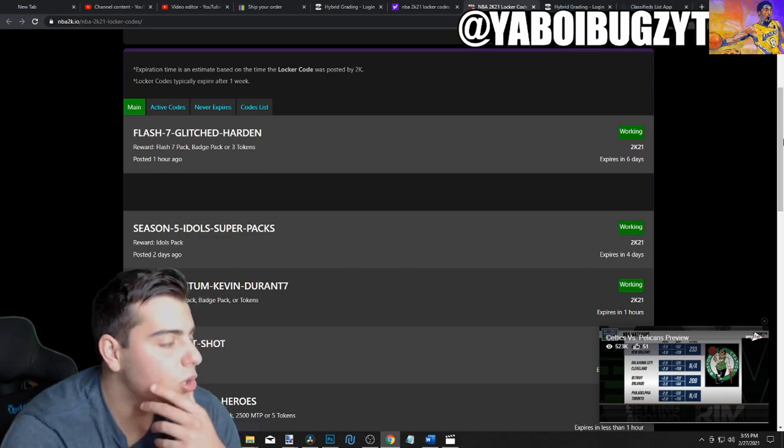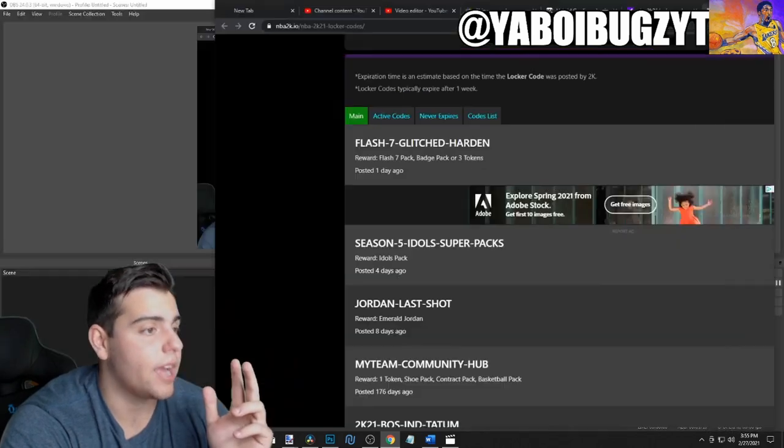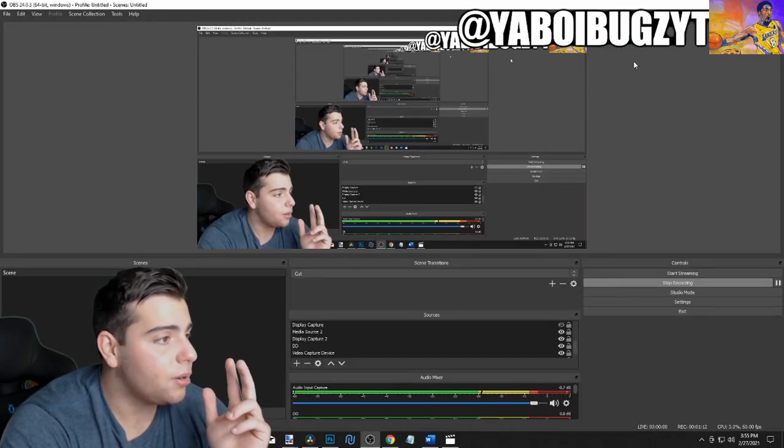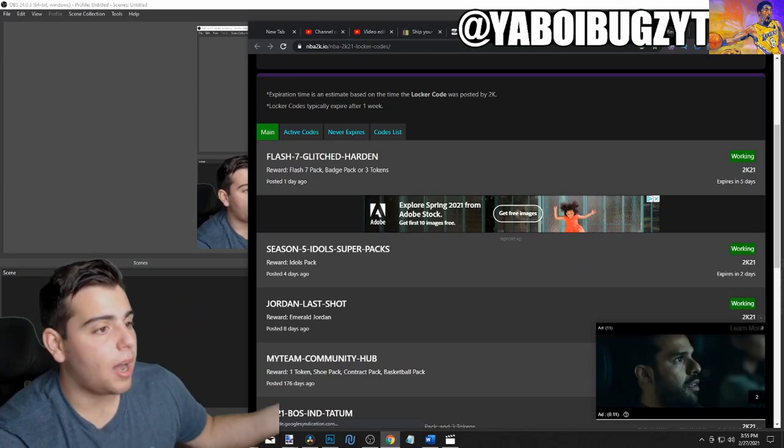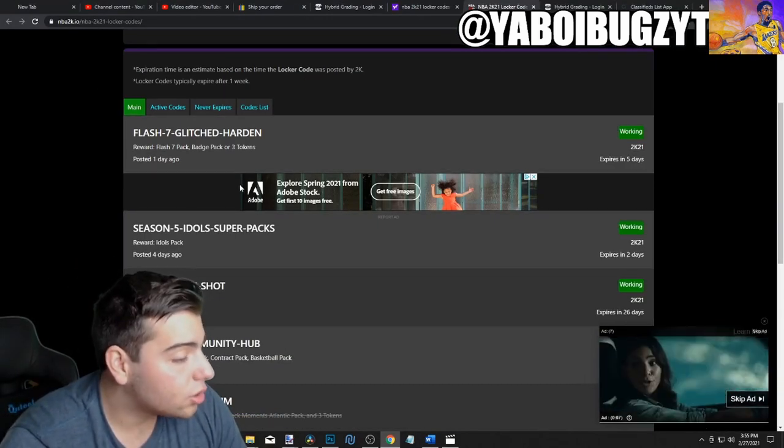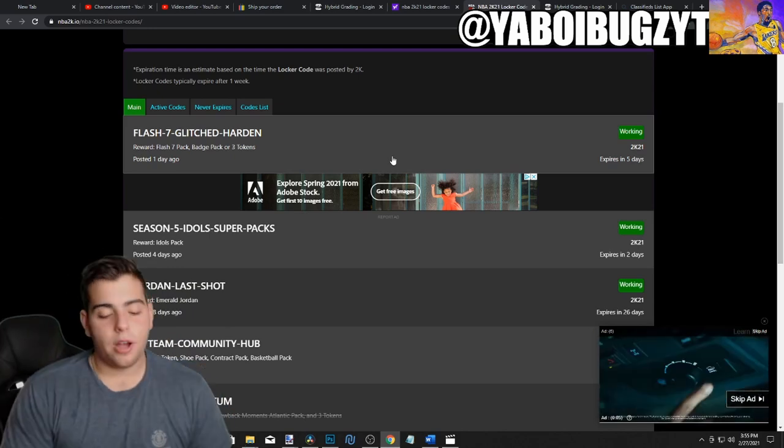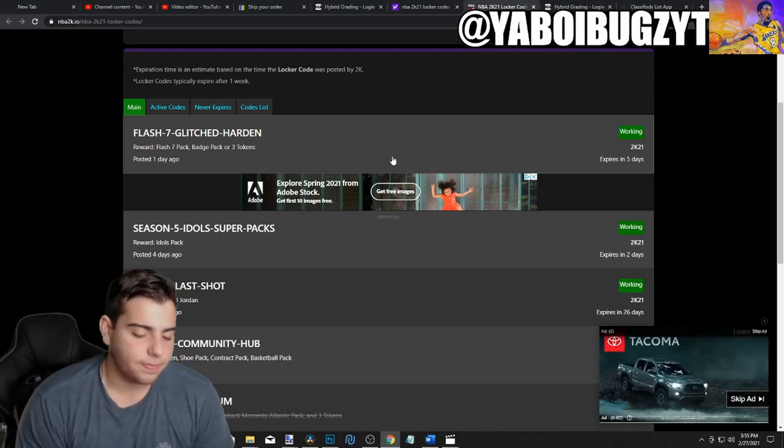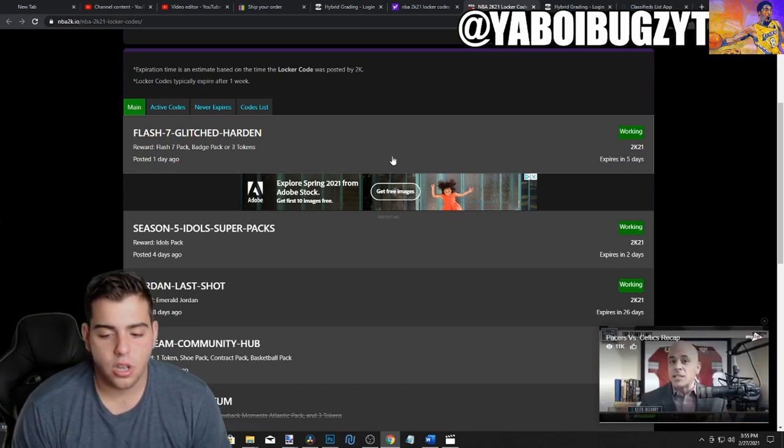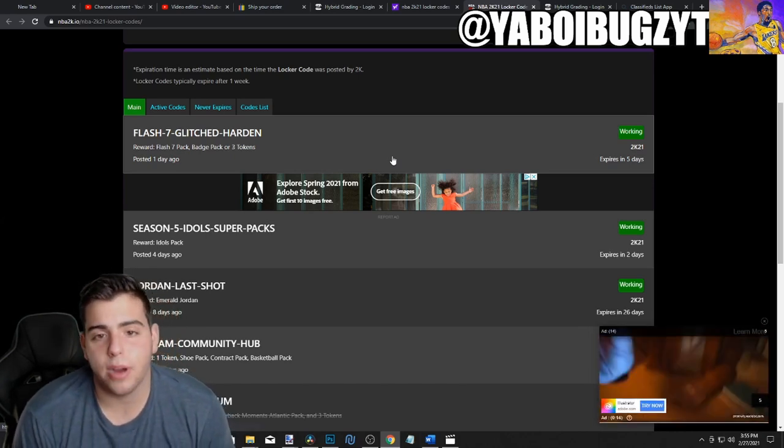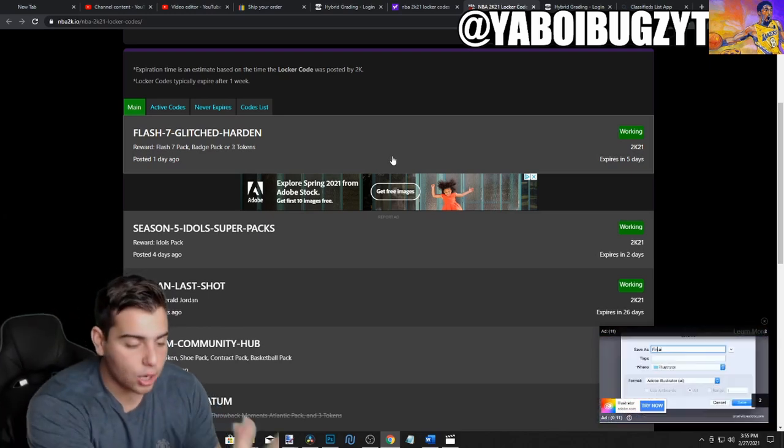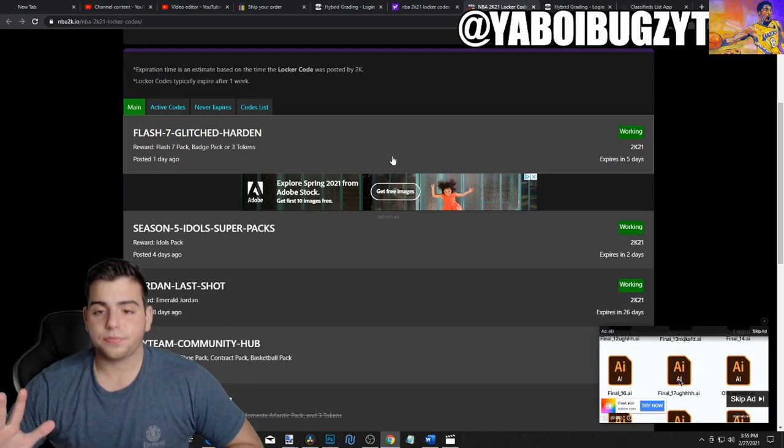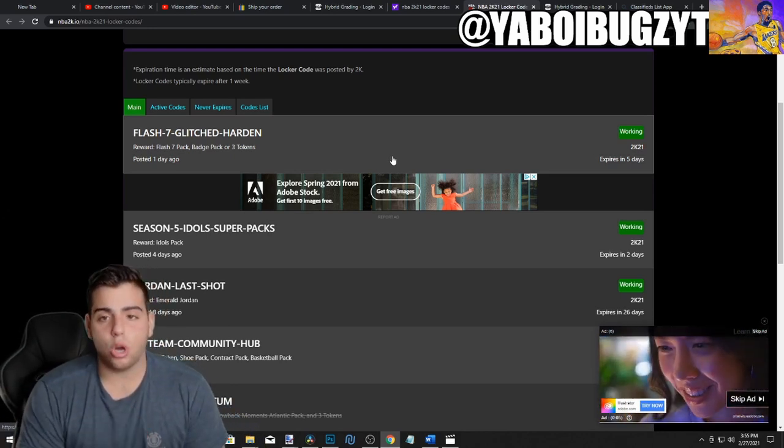These locker codes are literal garbage. They're literal trash. I'm not going to lie to you guys. I'm a content creator, I want positive things, but these locker codes are straight garbage. Listen guys, if you've been playing 2K for years, the locker codes were never this freaking trash.